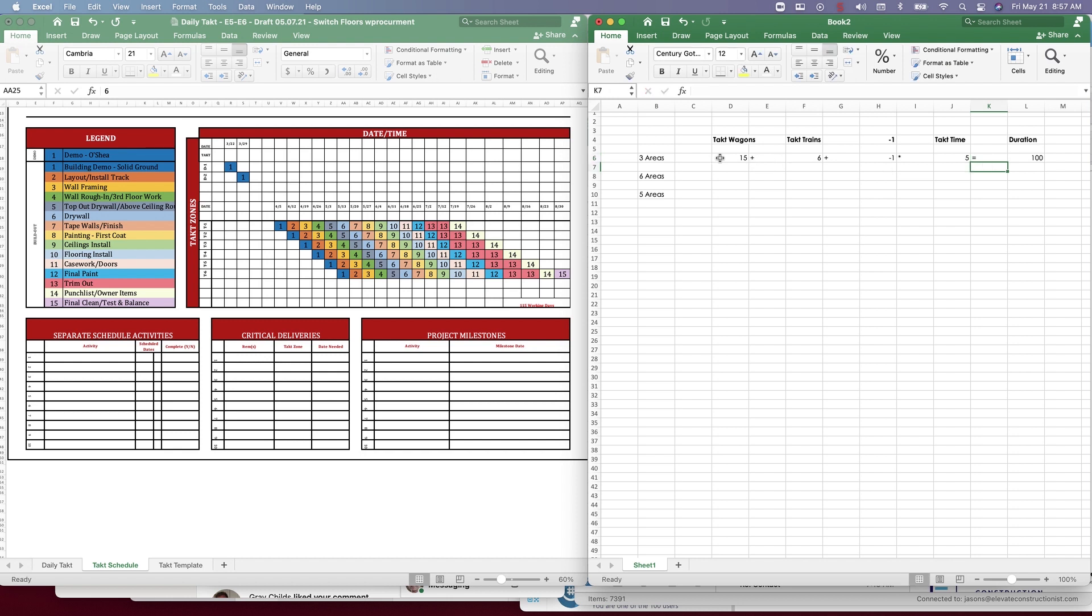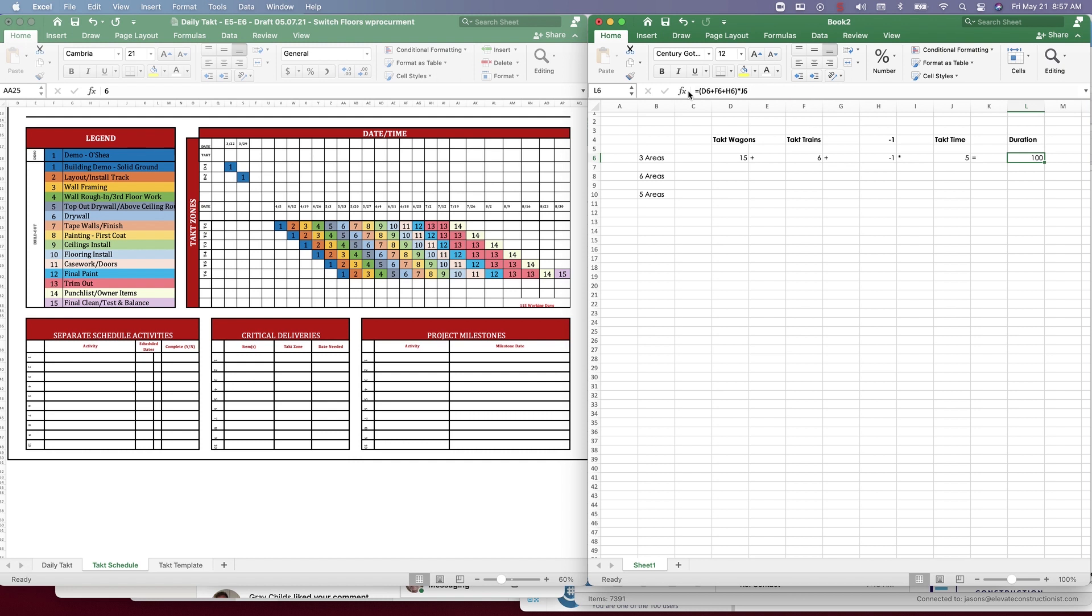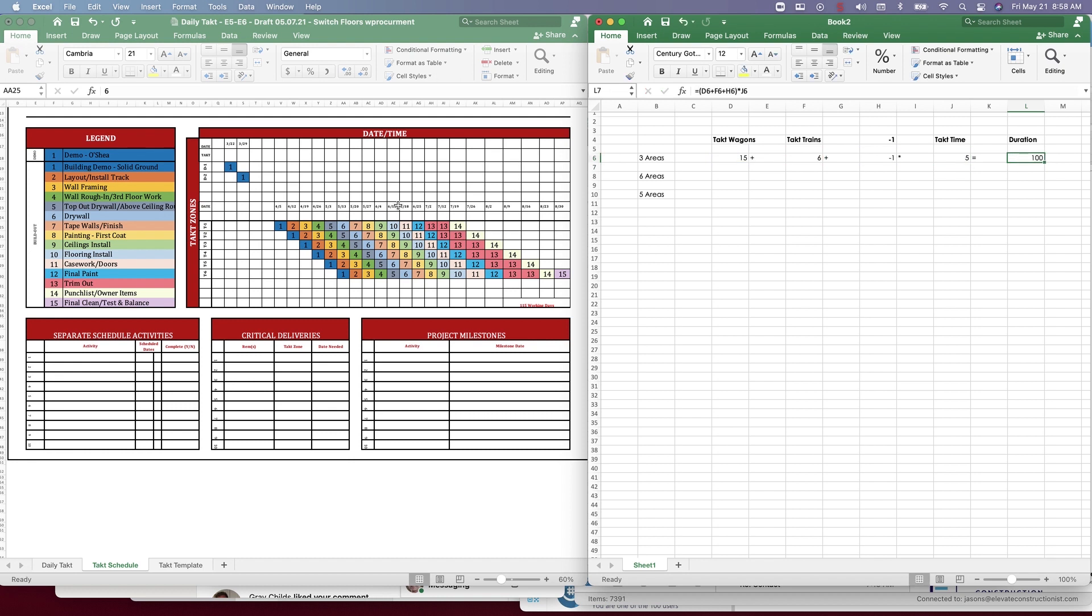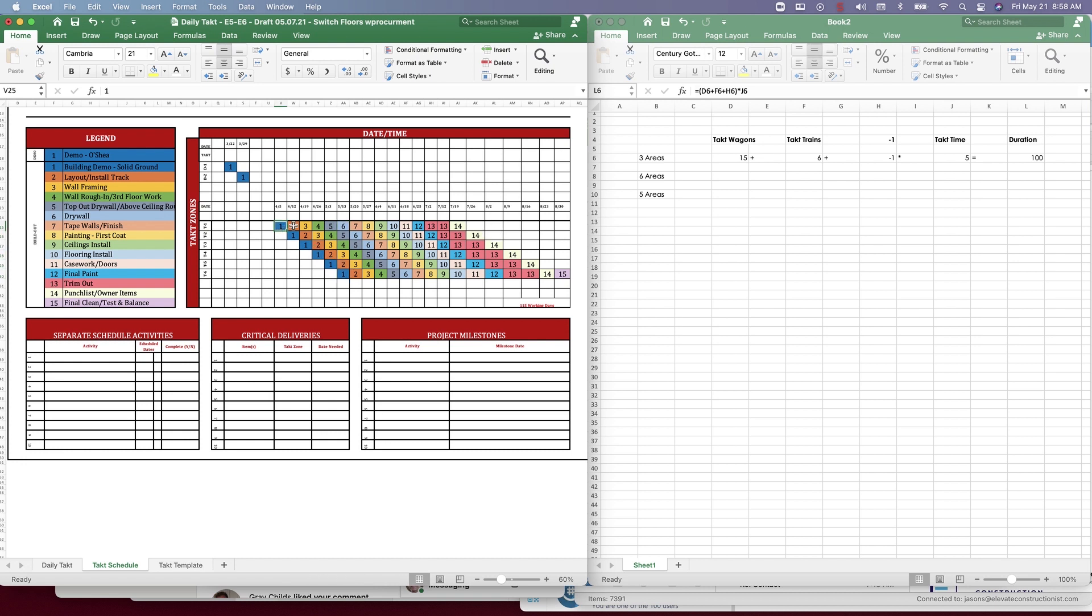So that's the formula right there. Let me double click this. So the number of tact wagons plus the number of tact trains minus one, multiplied by the tact time, equals the overall duration. So we have a hundred days in here, and so let's go ahead and confirm that. Let's go ahead and confirm that across here. So that's 20 overall weeks times five, 20 times five is a hundred days. So you see how the formula works.